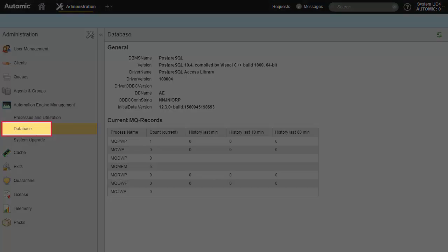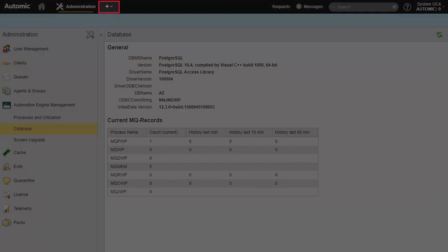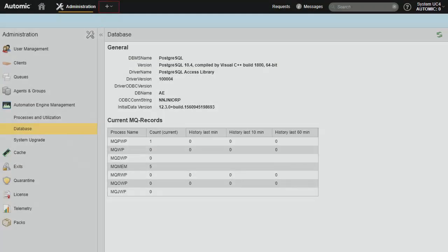The Database page shows basic information for the repository database. Let's consider the information found in the process assembly perspective.